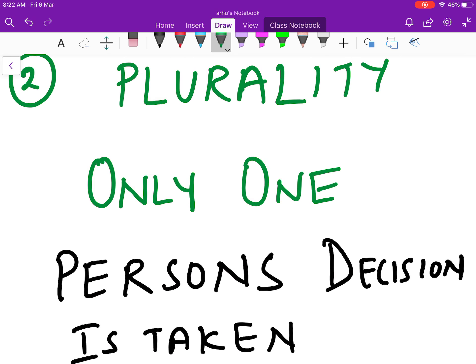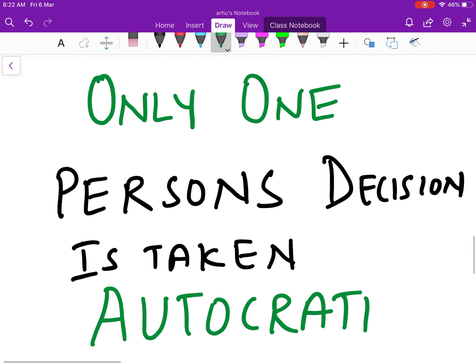Then let's say it is just one person who is going to decide. For example, your sponsor says this is how it has to be done, or the customer says we need only this technology to be used. At that time it becomes an autocratic decision.